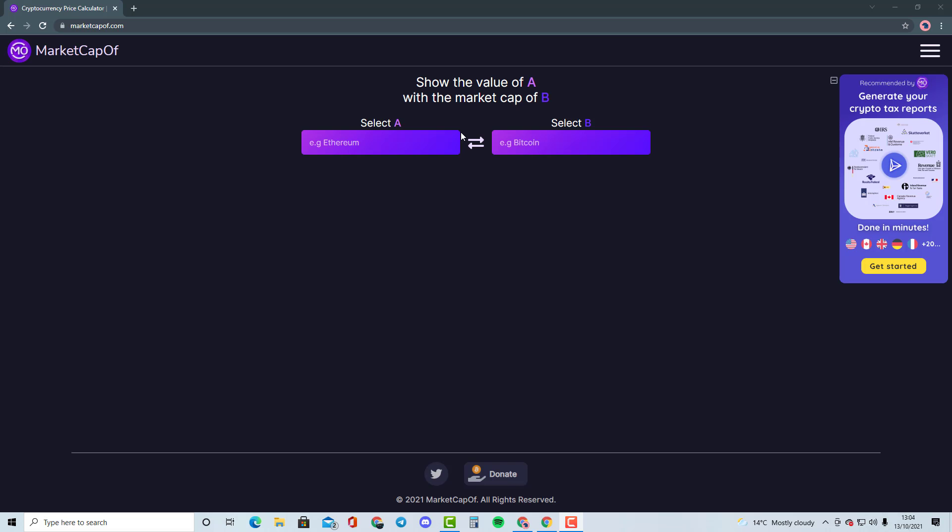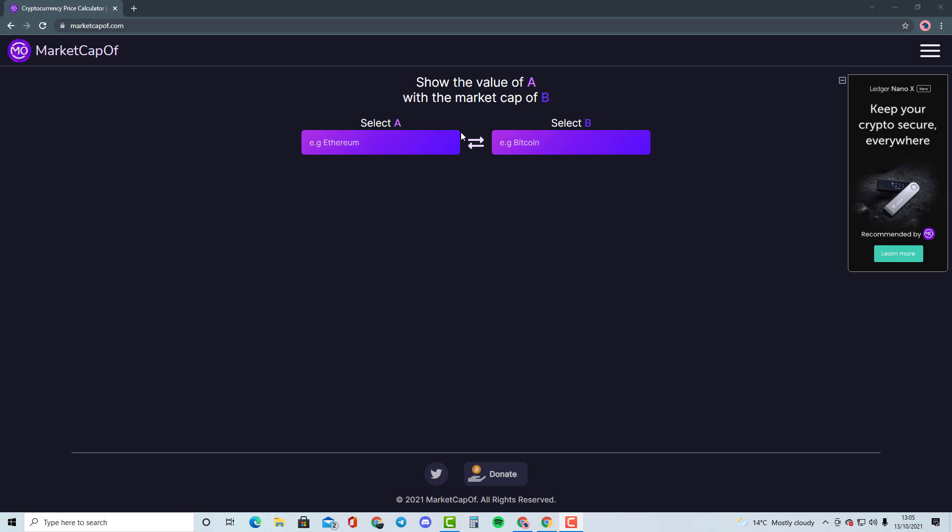Okay guys, welcome to my new video. And this is going to be a new series for you guys. As a lot of you guys have requested, how many Xs would a cryptocurrency need in order to become another crypto? So this is going to be something that is comparing two cryptocurrencies.